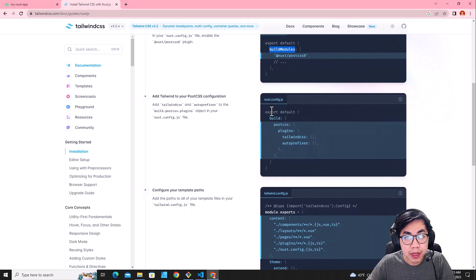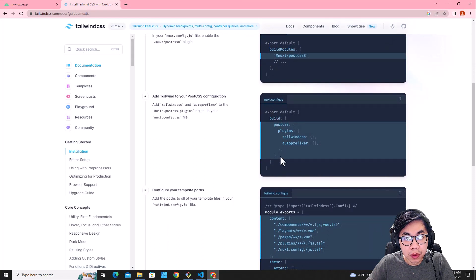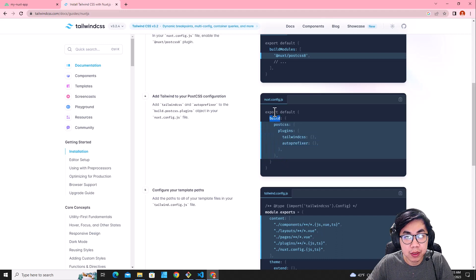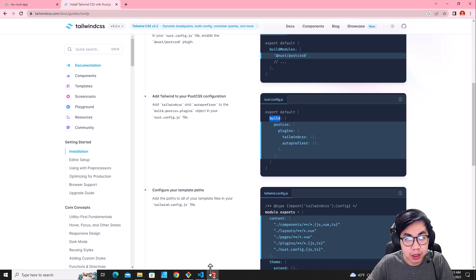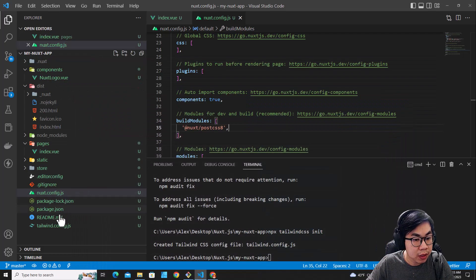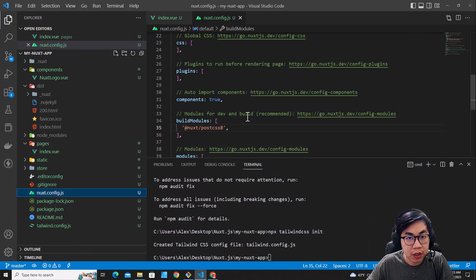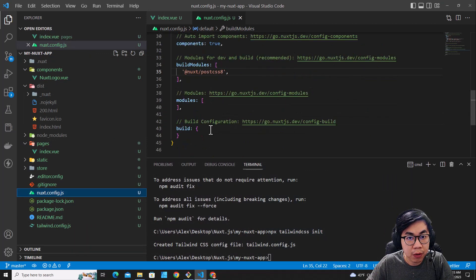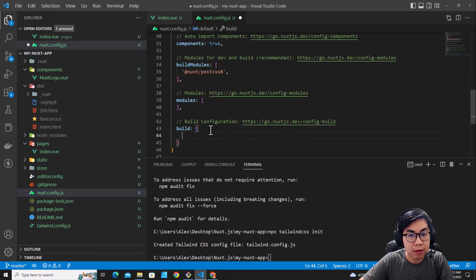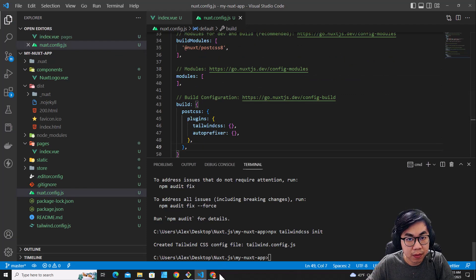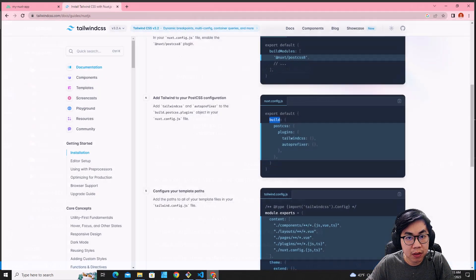And the next step, you need to copy this code and put it in build in Nuxt.config.js. Nuxt.config.js, and then go to build and then paste the code over here. Save it.